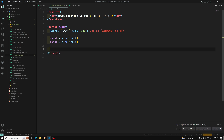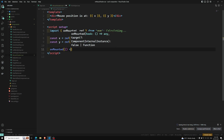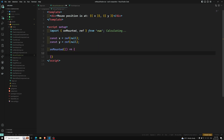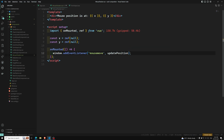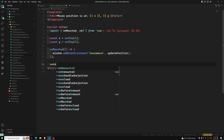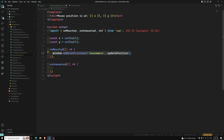The next thing I'll do is add onMounted — we import onMounted. Here we write window.addEventListener of mousemove, and pass a callback function: updatePosition. And when it is unmounted, we write onUnmounted — it should be imported from Vue — and we write the same thing but use removeEventListener instead.